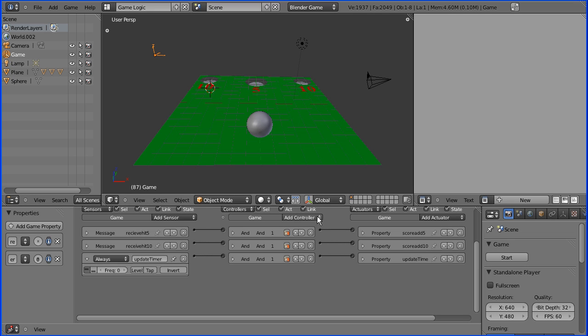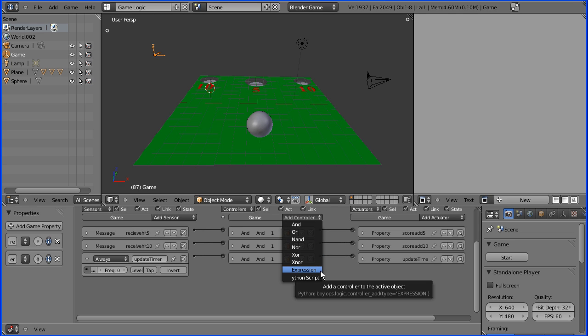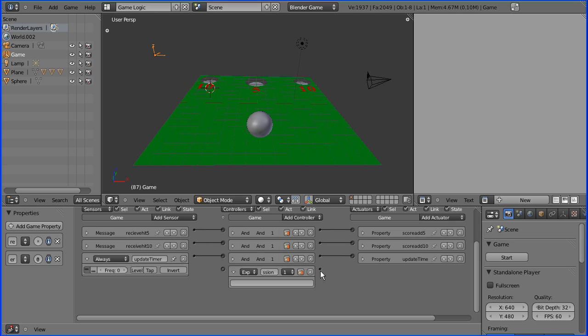Now how do we do that? Well I'm going to use a different type of controller. Up to now I've only used the AND, but now I'm going to use an expression controller. And how does this work? Well if I put an expression in here.